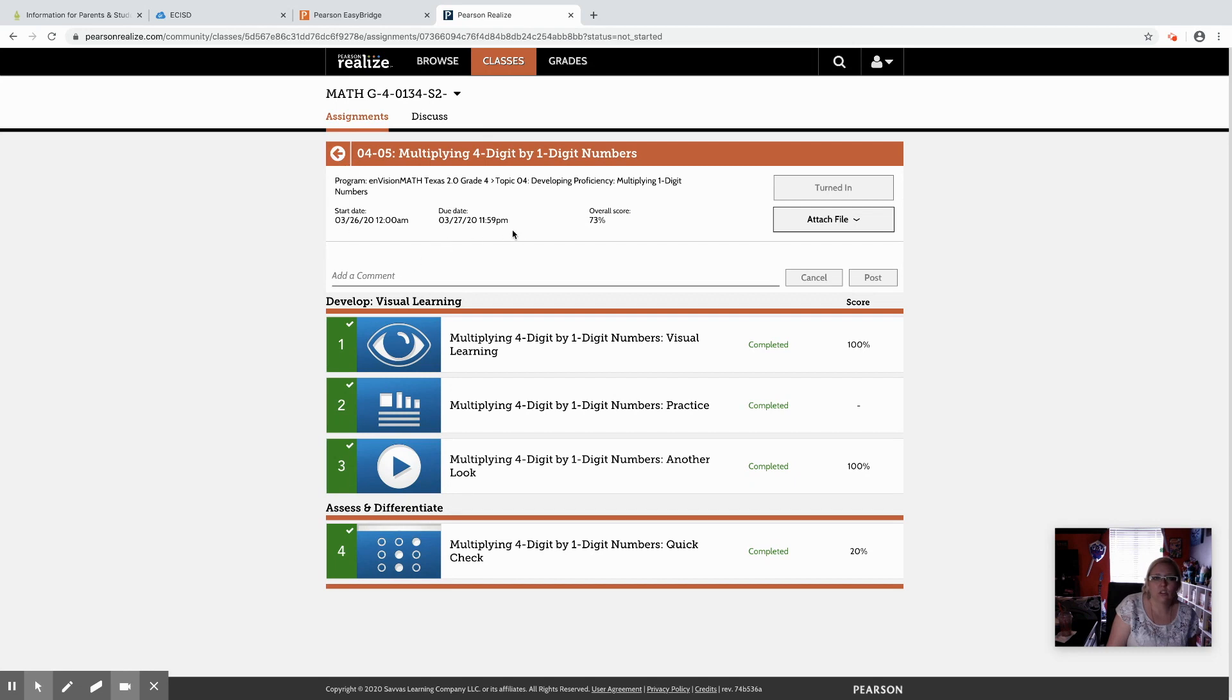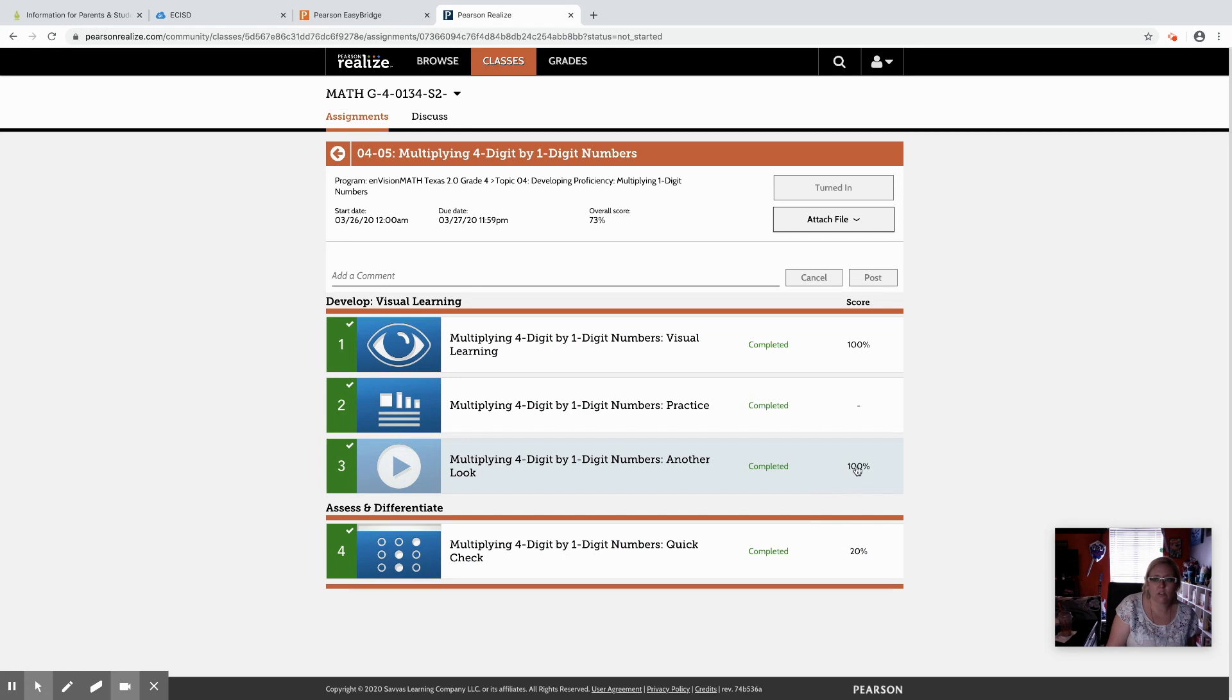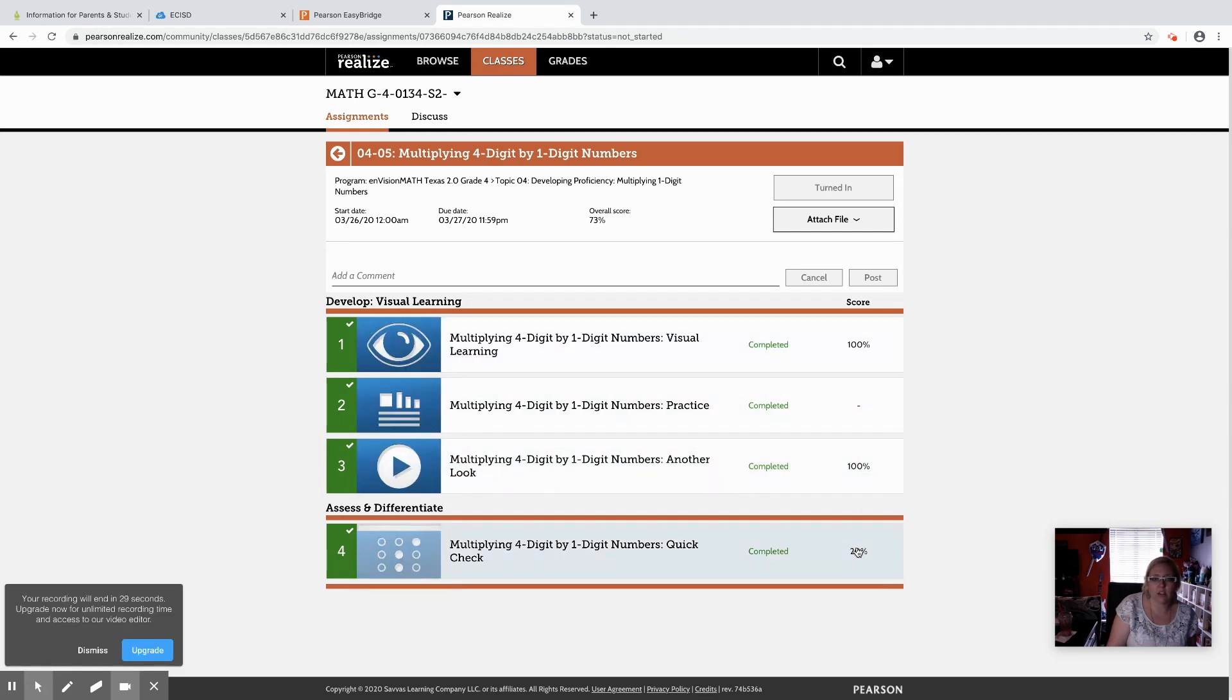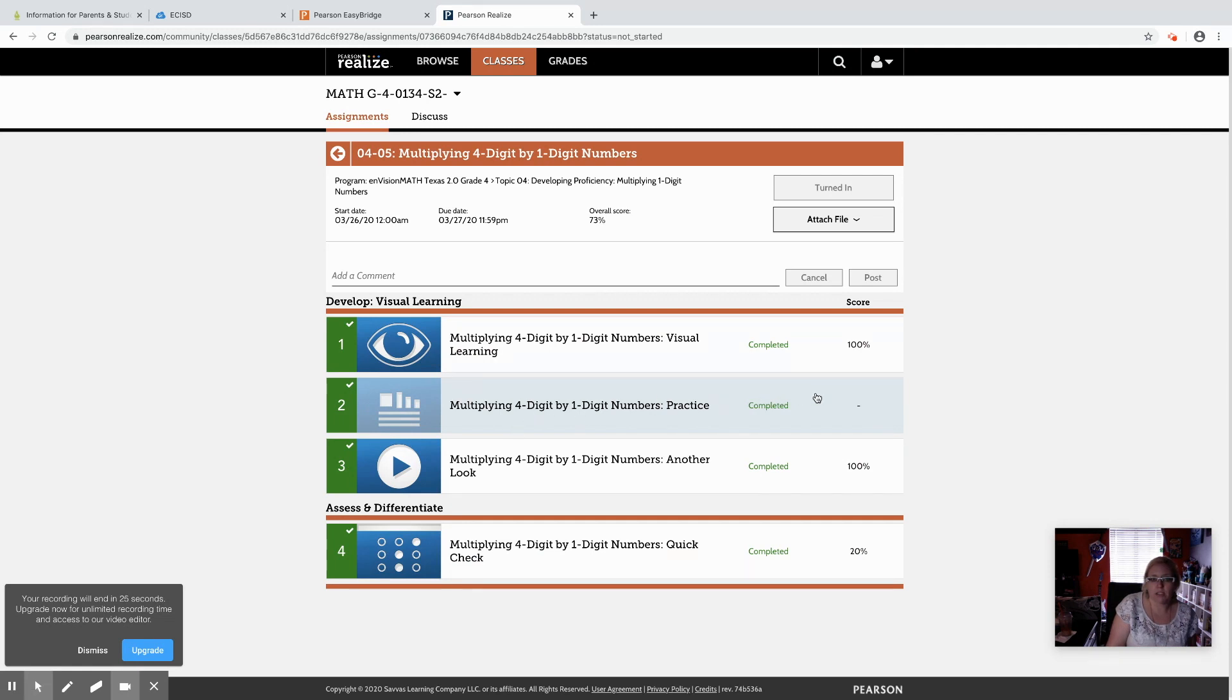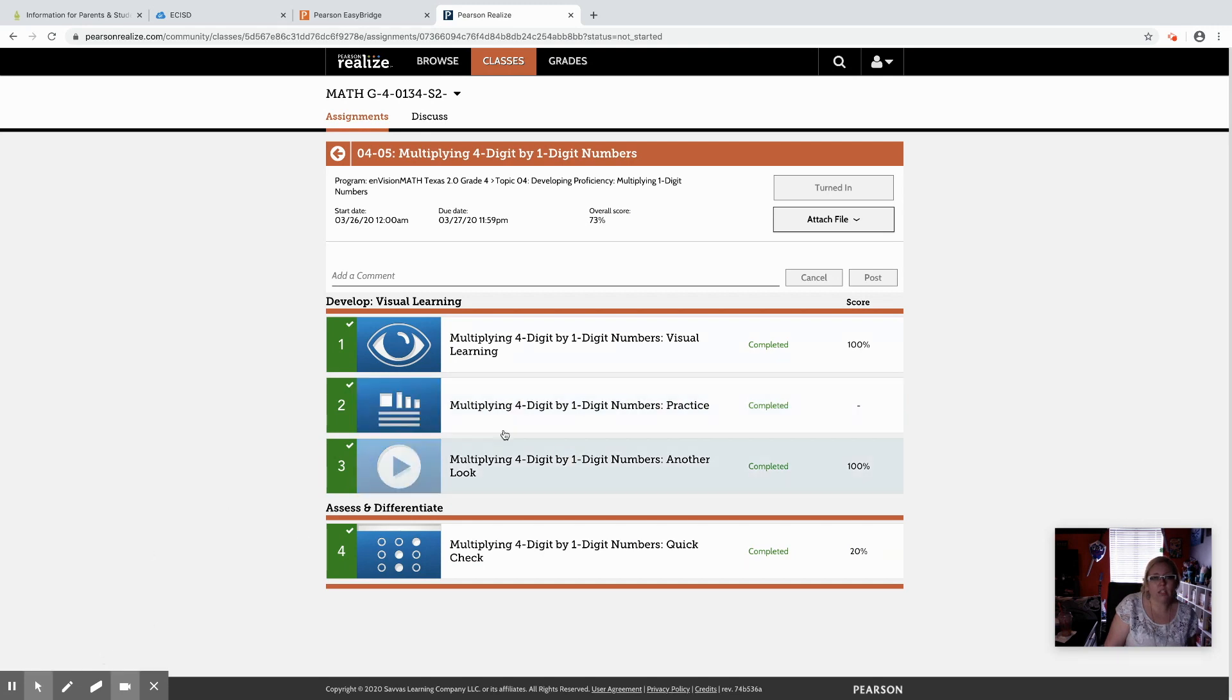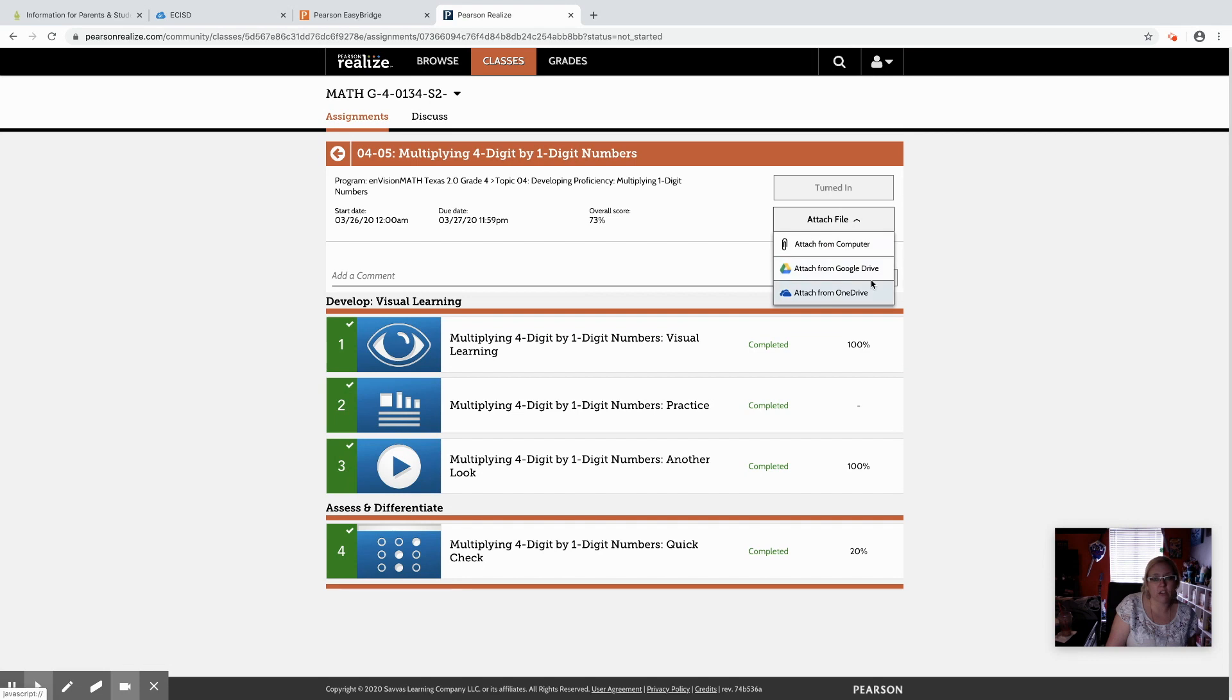They're able to see all of their different assignments and see their grades listed over here. This one again, that was that worksheet that you completed. Depending on how the teacher wants you to turn in your stuff, they do have an option to turn in a file. So if you took a picture and put it in your Google drive and could attach it from here from the computer, that's an option as well.